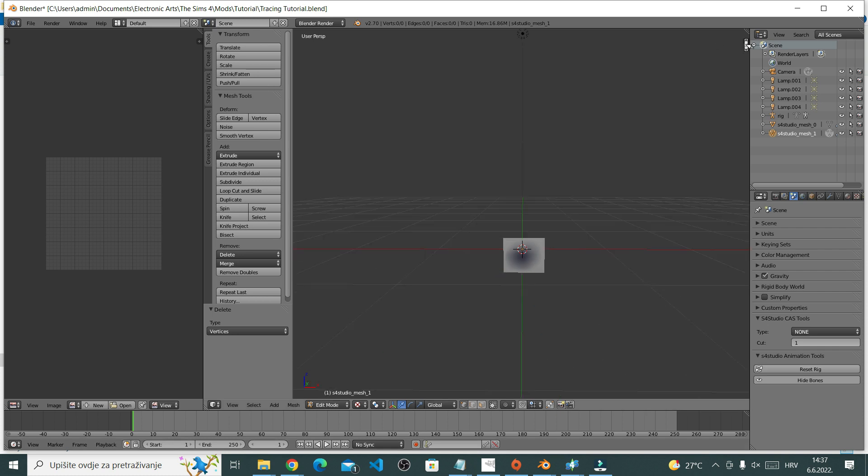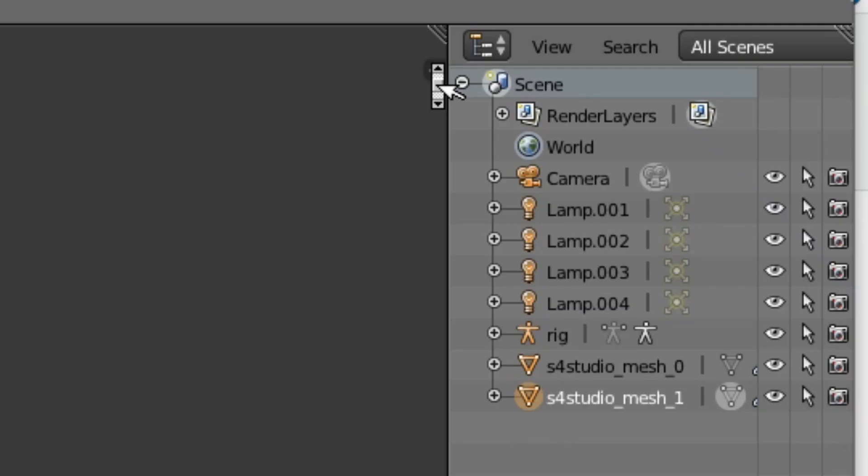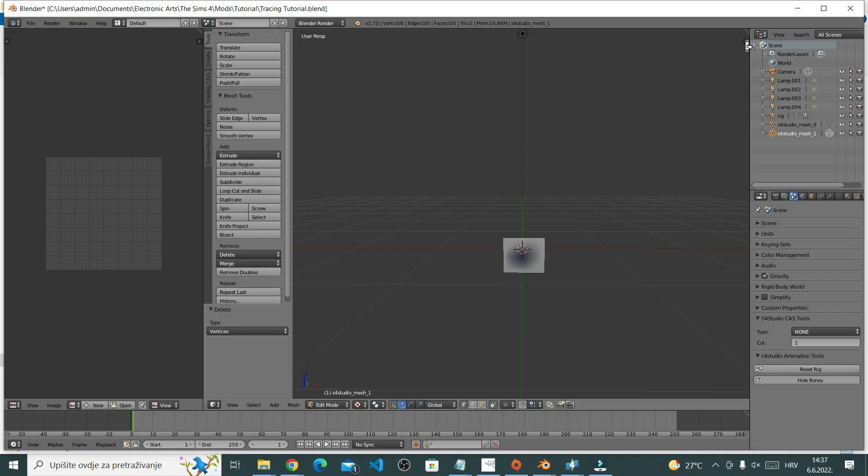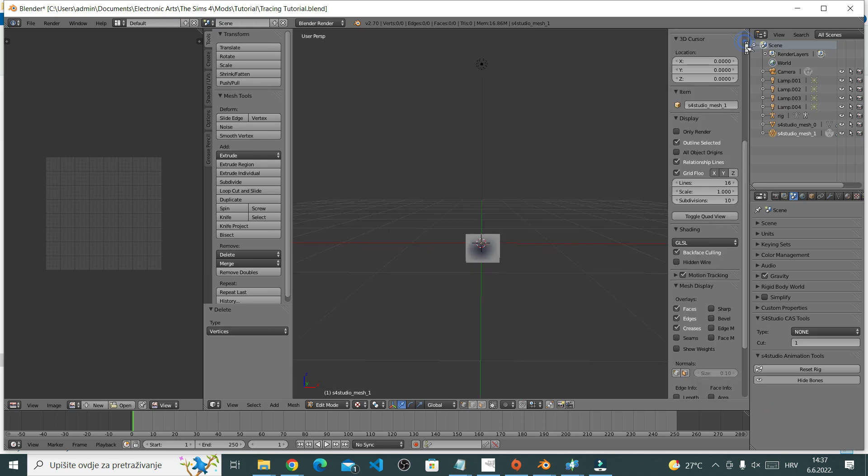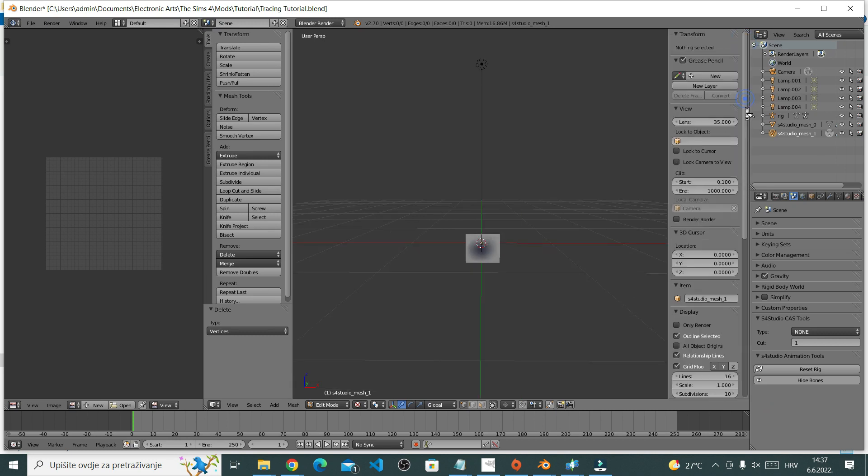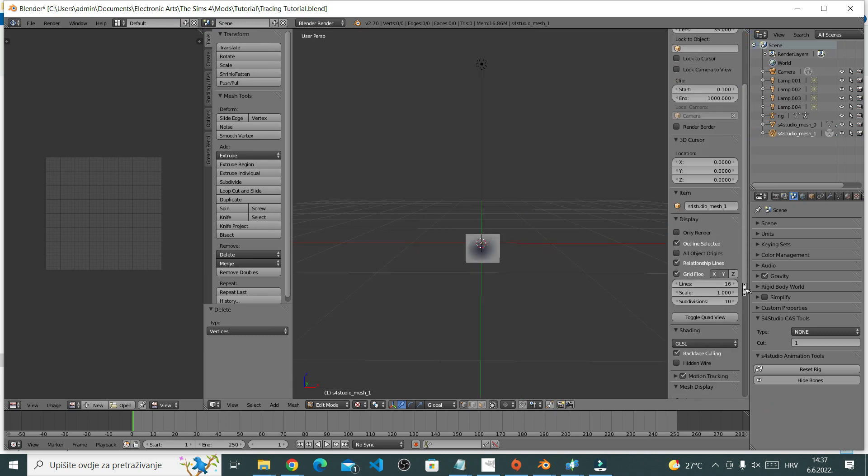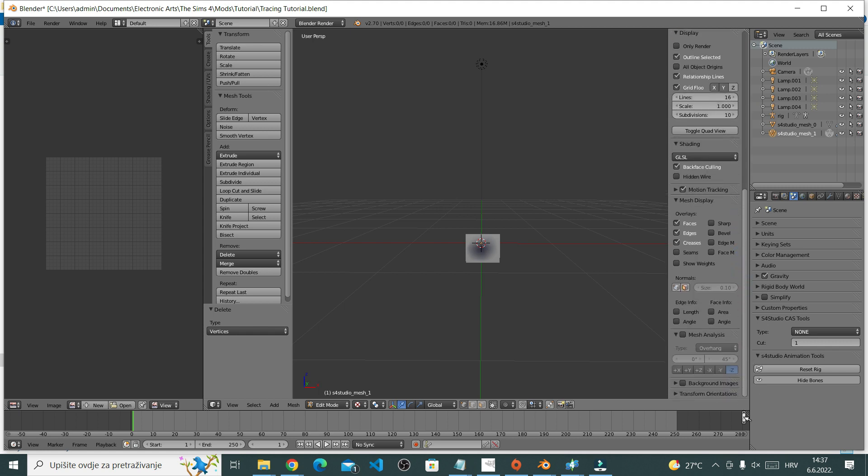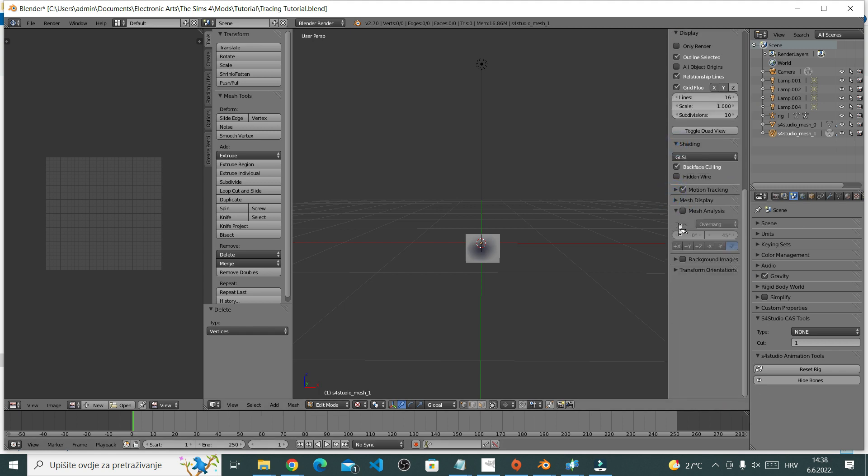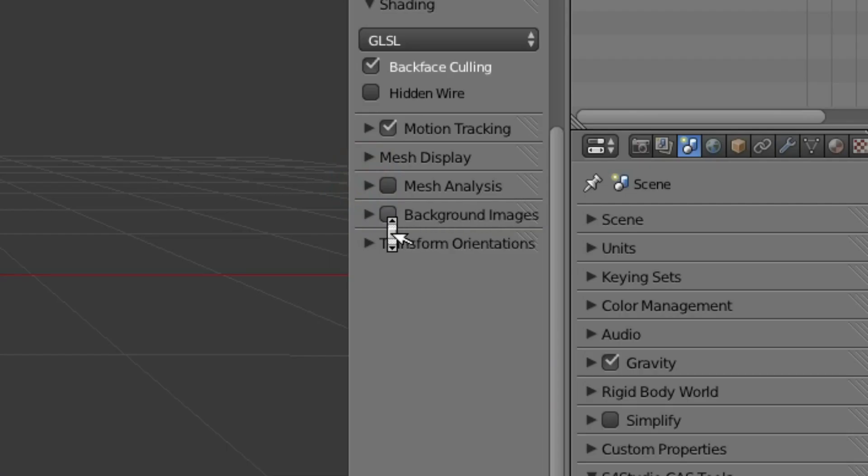Right here at the top, you'll have this plus sign. Click that. You have so many different options here. Good news, you only need one. You're going to look for the one that's called Background Images. Once you've found it, tick the box and open the drop down menu.